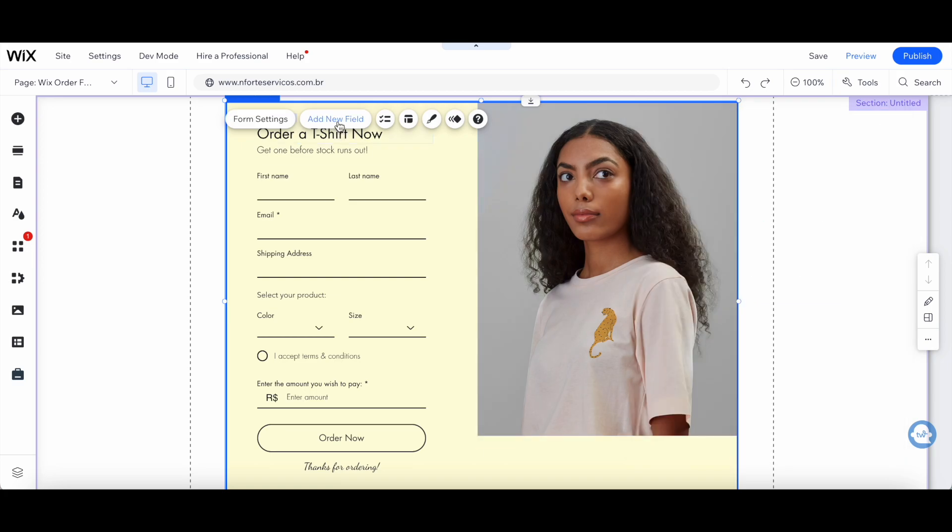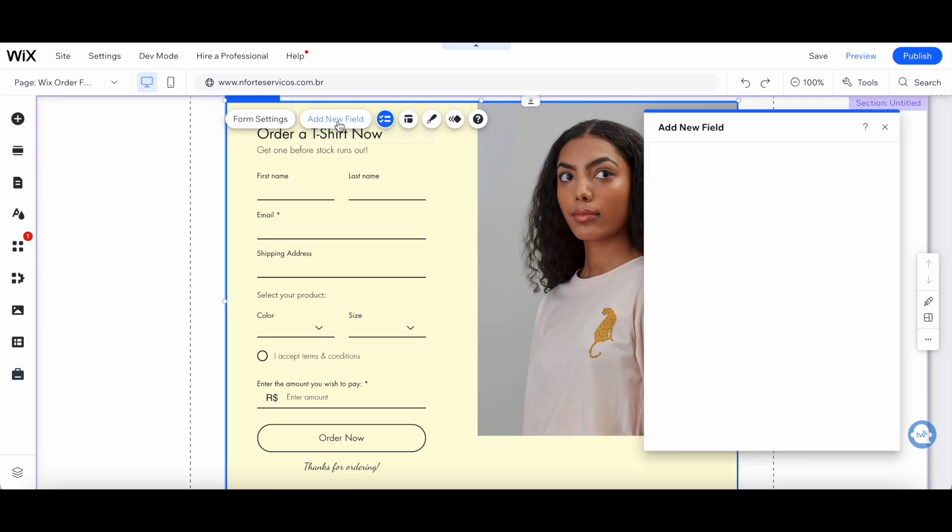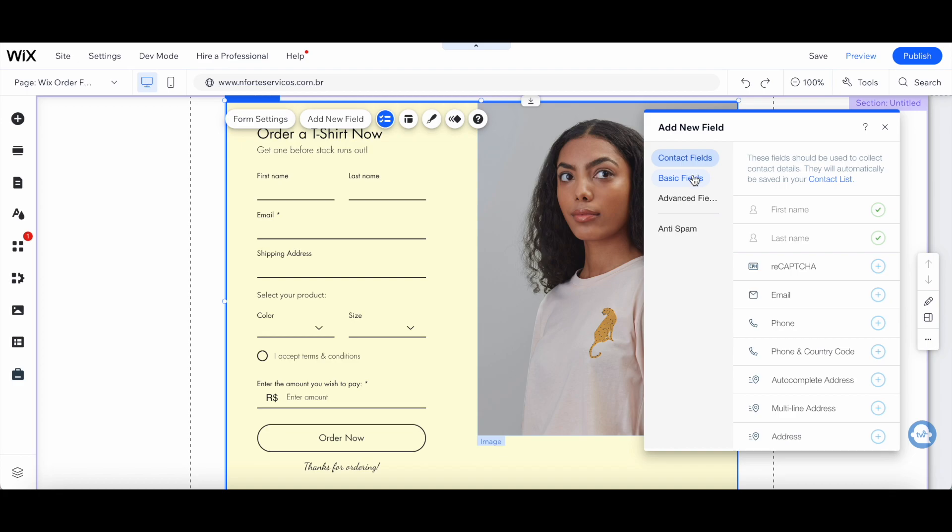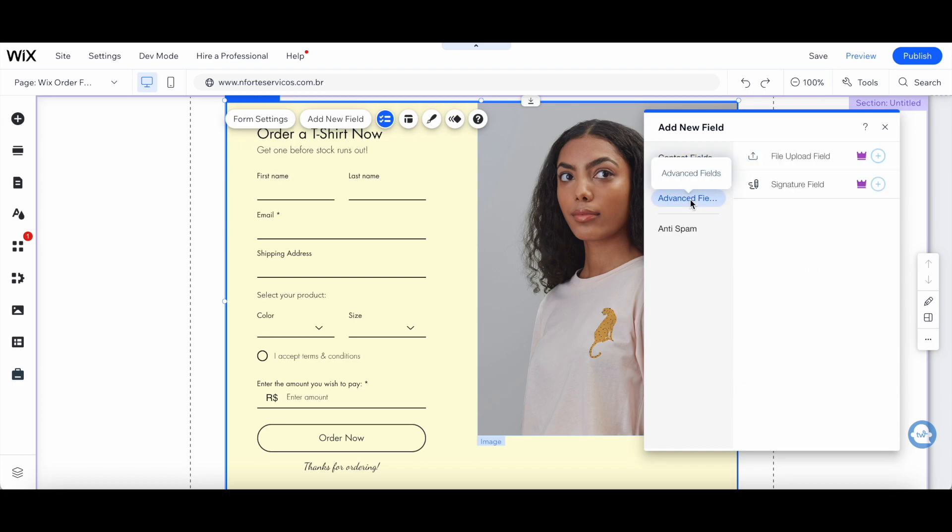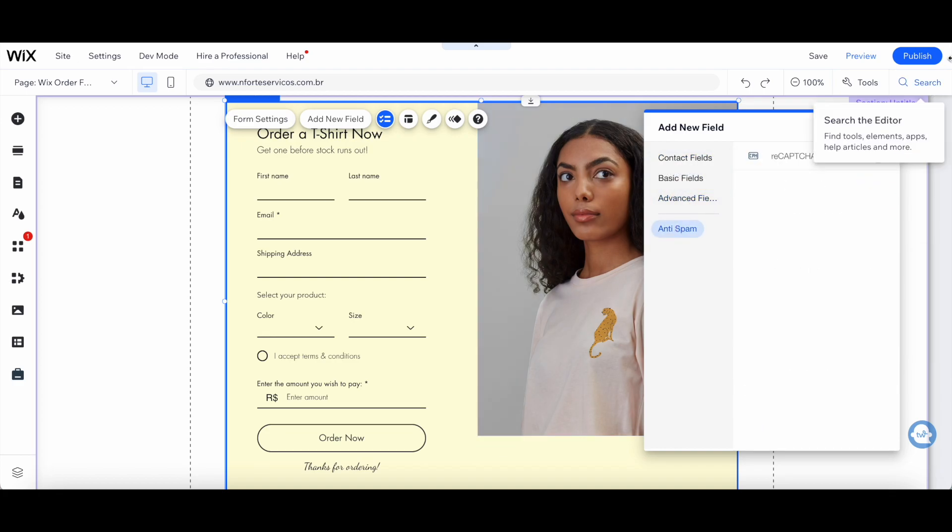You can click on add new field to add a new contact field, a basic field, an advanced field, or even anti-spam.